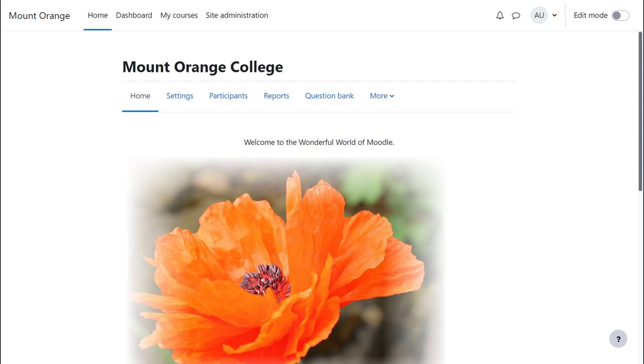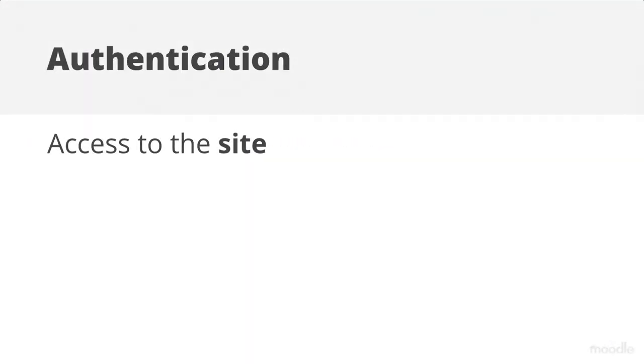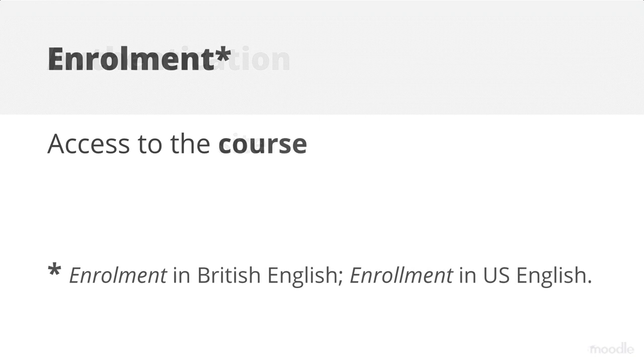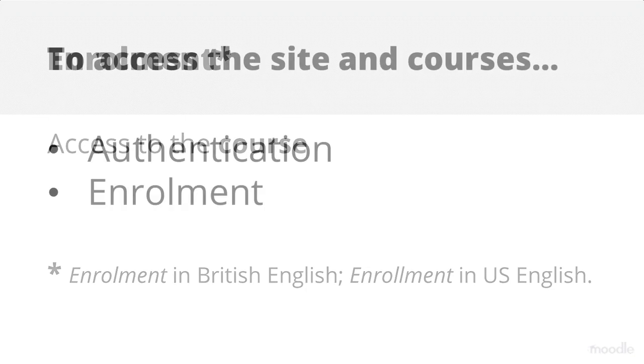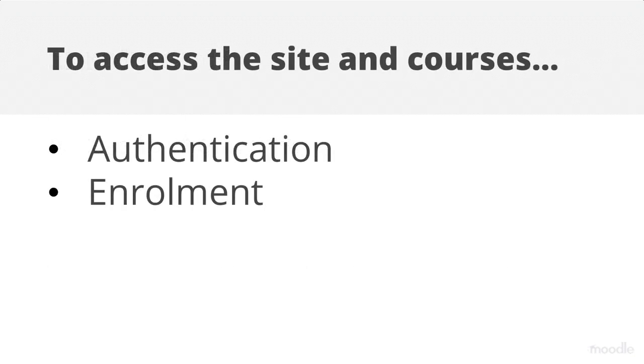To have access to the site, they must first have accounts. Moodle calls this authentication. They must then have access to the appropriate courses. Moodle calls this enrolment. It's important to know the difference and understand that you need both of these for users to gain access to your site and courses.